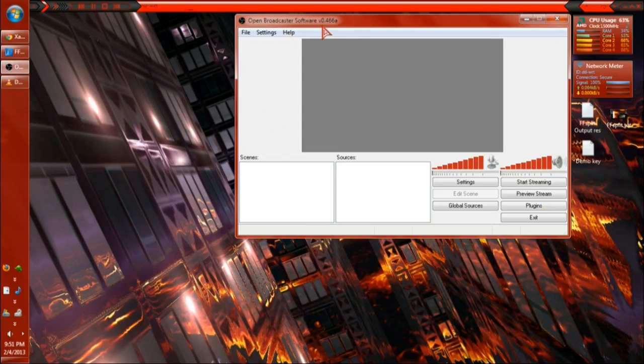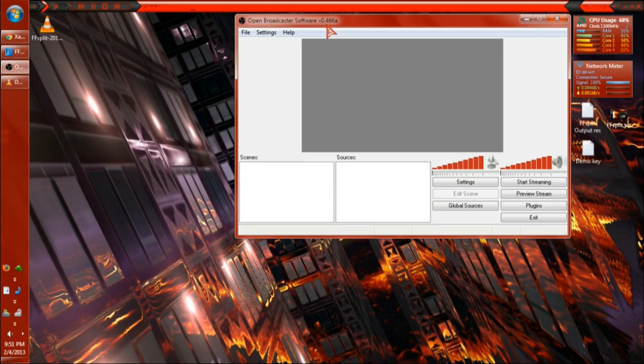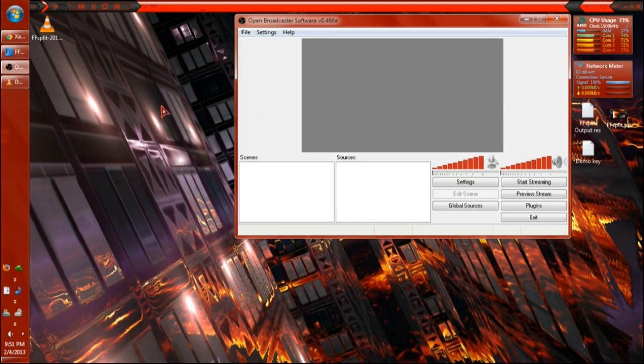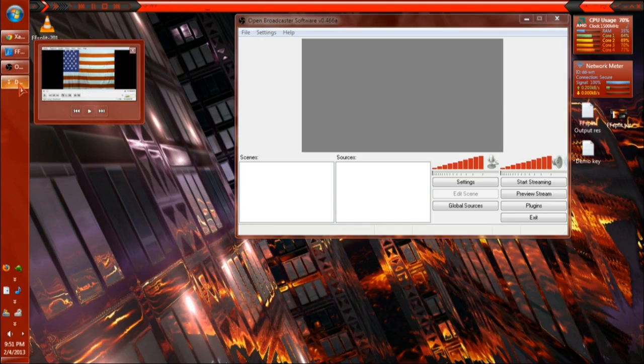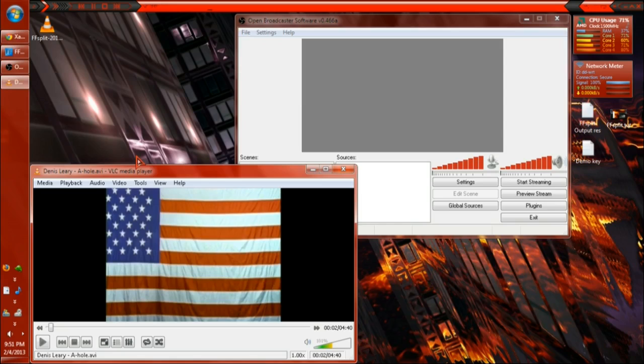OBS tutorial 0.466a. This is how it looks when you first initially install and start it. I'm going to use my media player VLC for the demo. I have a video playing obviously.